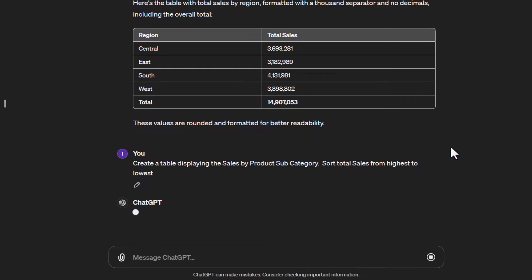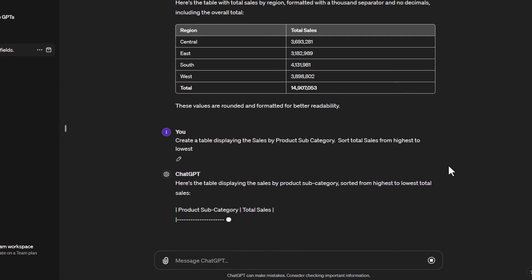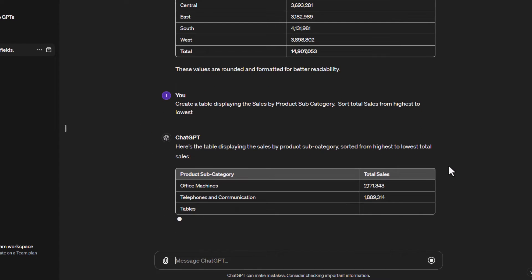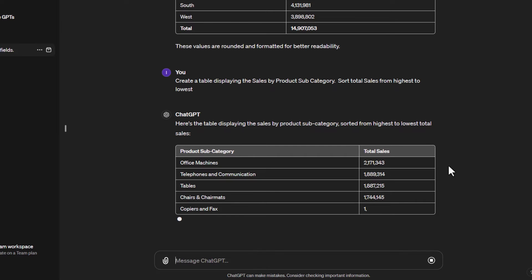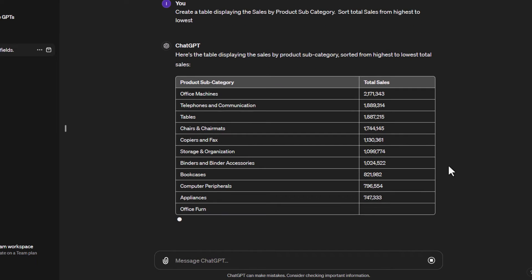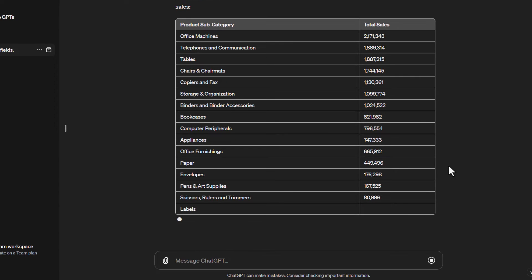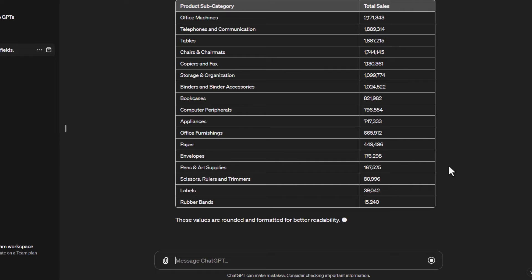It's sorting the table and I can see straight away the product subcategory with the highest sales is on top, going down to the lowest. You can also see it's using the thousands separator with no decimals — it carried that formatting forward, which is really convenient. This time it didn't add a total row, so you would need to add a separate instruction for that.